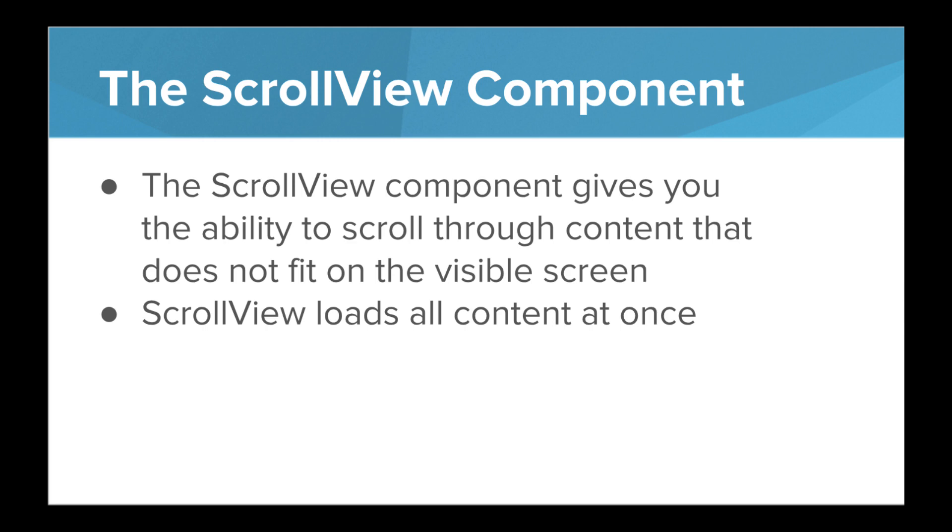The scroll view component gives you the ability to scroll through content that does not fit on the visible screen. One note, when using scroll view, all of the content is loaded at once.